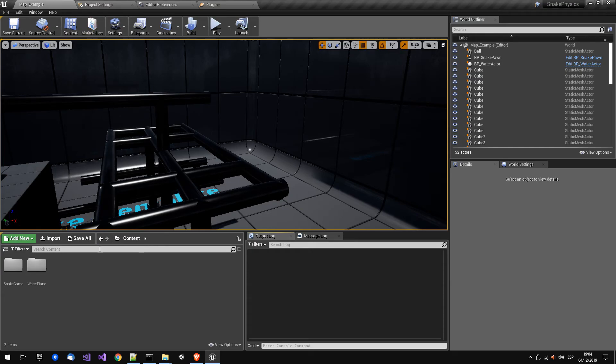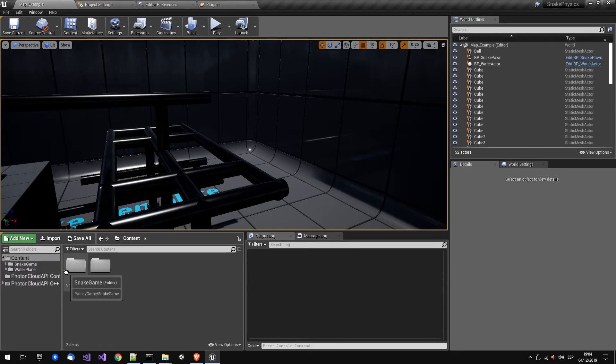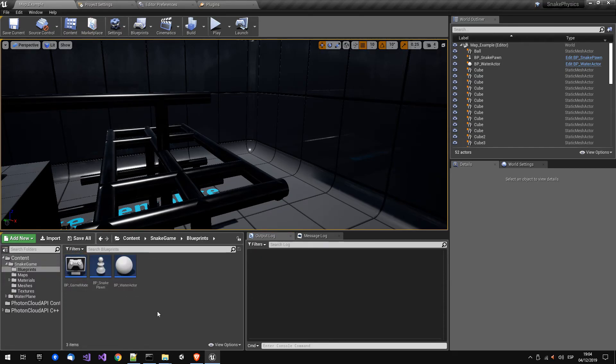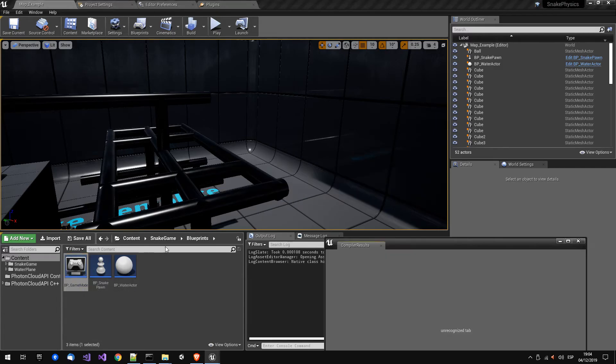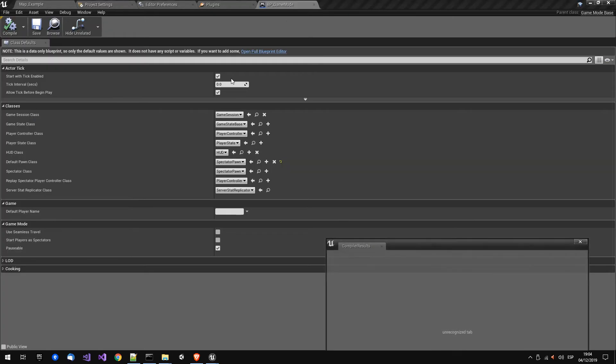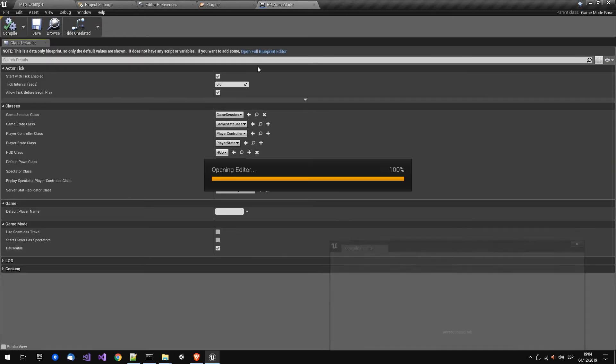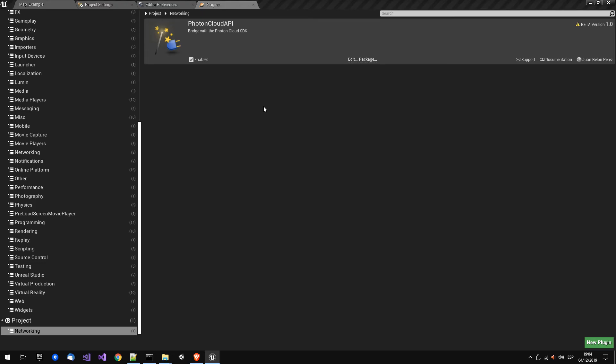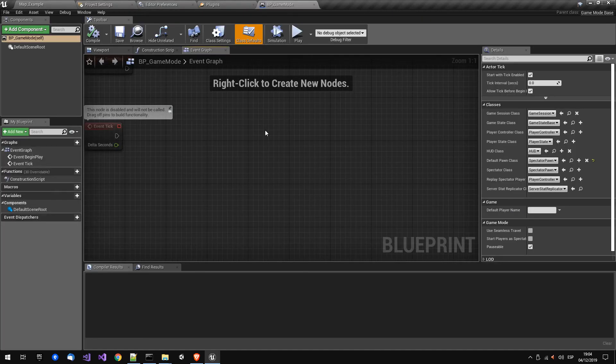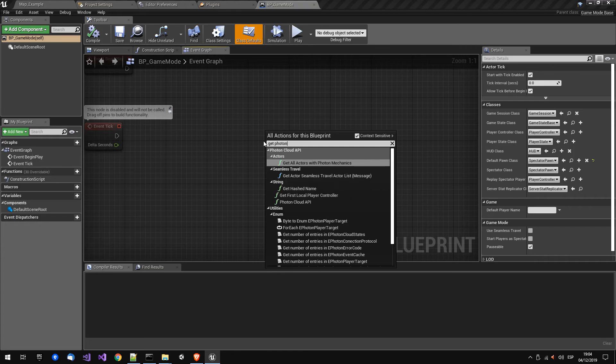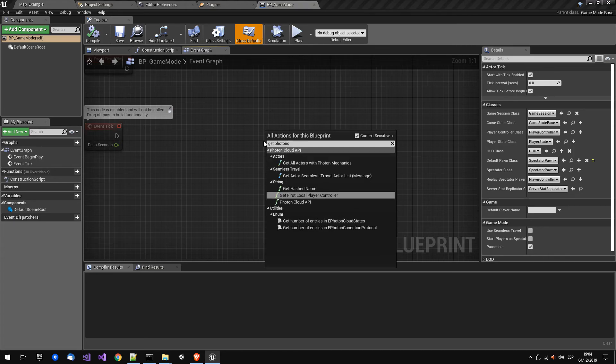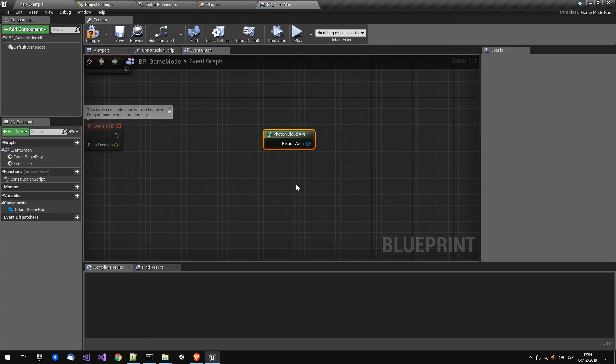If I open any blueprints, for example this is for the pawn or the game mode, you can get Photon Cloud here. So that's working.